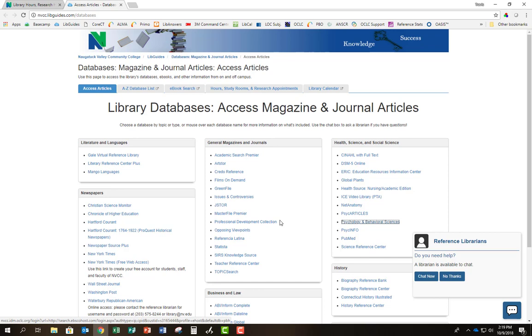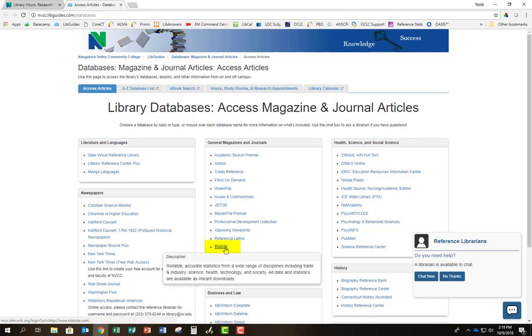Finally, if you're looking for statistical information, your best bet is to start your search in Statista. This is a great resource for statistics across a wide variety of topics.